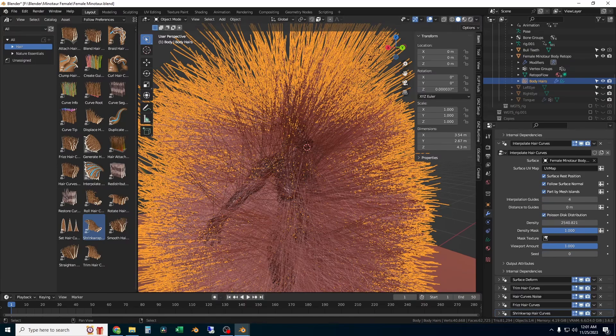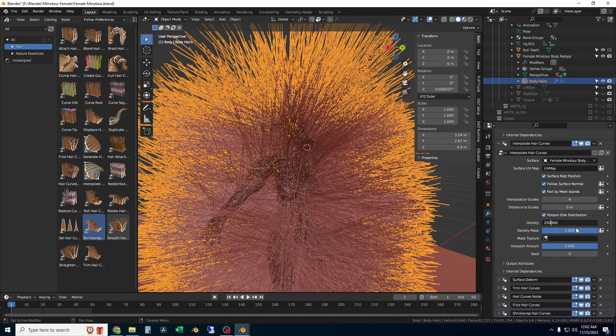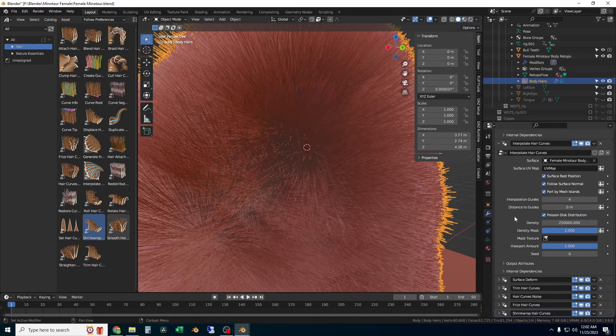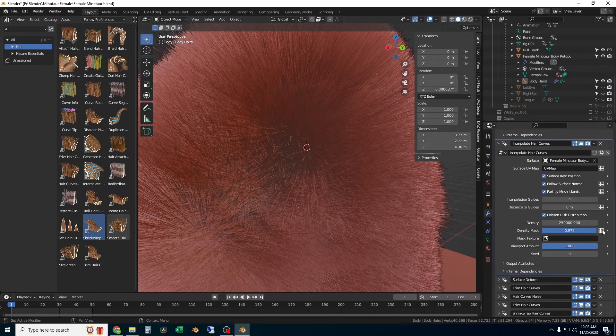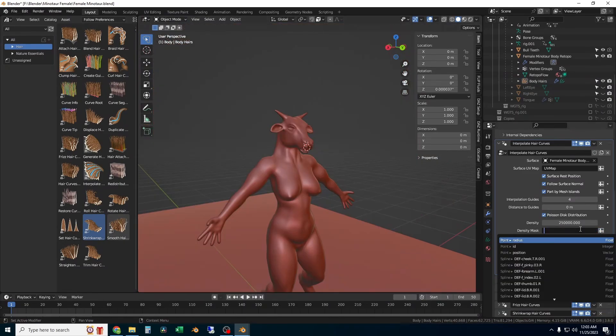The next one is interpolate hair curves. This one will tell Blender how many hairs and how to distribute them. The first thing to change is the density. Keep in mind this is a number of hair curves per square unit area. You have to play with the density because your character and mine will have different areas.